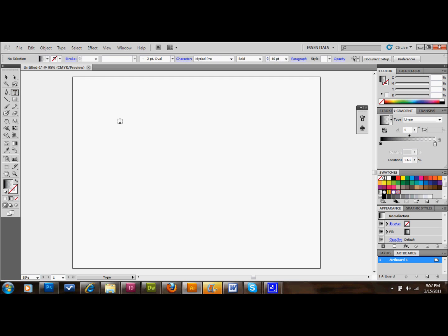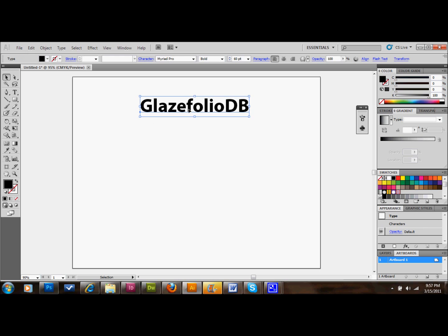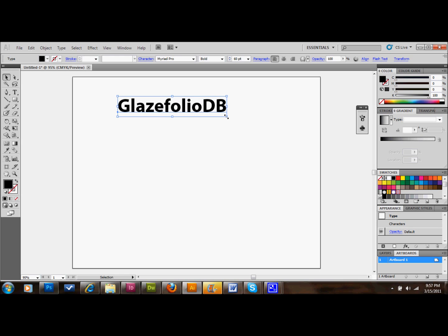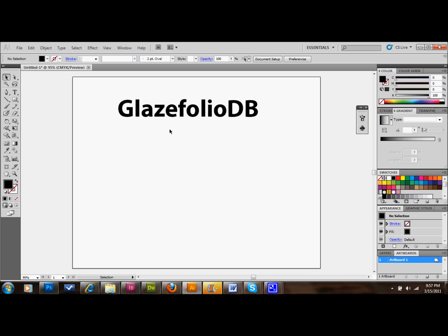First thing you do is you need some text, and you need it fairly big and bolded. I'm going to use Myriad Pro, and I'm going to do it at 60 point and bold. And we'll just do GlazeFolioDB for our text. That ought to work fine. If that's not big enough for you, certainly you can make it a little bigger — just hold Shift and drag one of the corners down until it's the size that you want it. I'm going to make it a little bigger so that you can see it on your screens there.